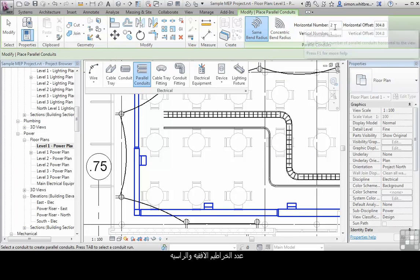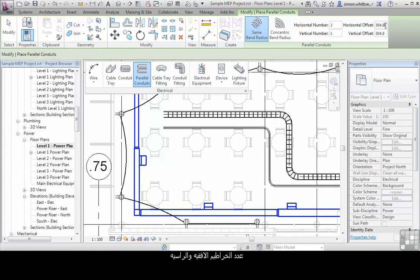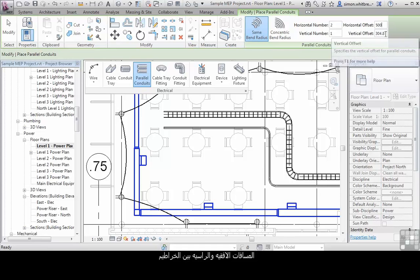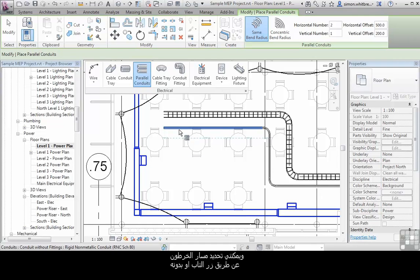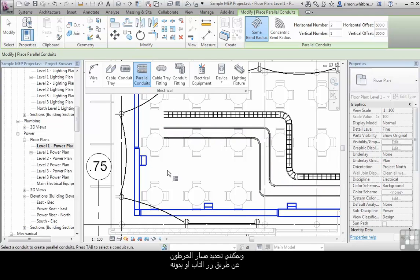The horizontal and vertical spacings, and I can either select one conduit or use the tab key to select the run.